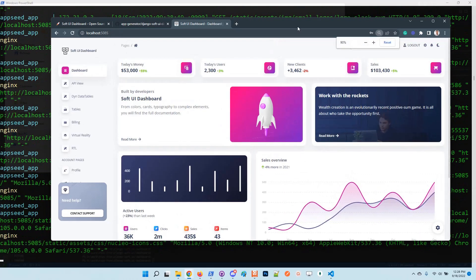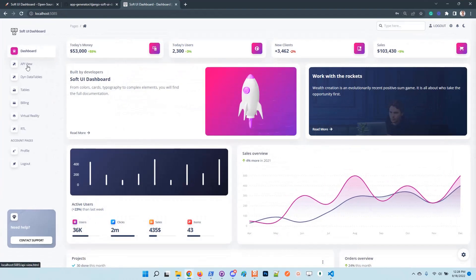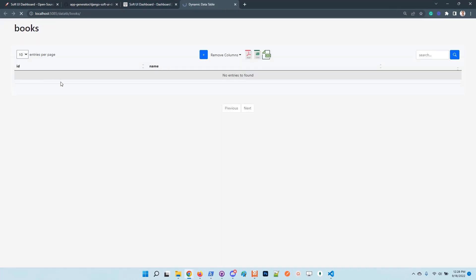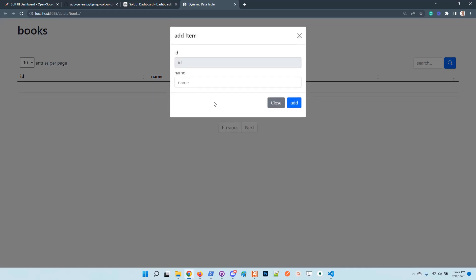And now we're in. So basically the dynamic data table is available here. For now, the application ships with the Books model, which is super simple. In this interface you can create books, let's say Harry Potter.